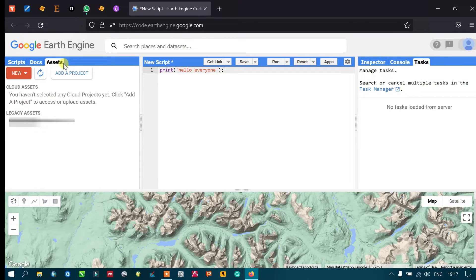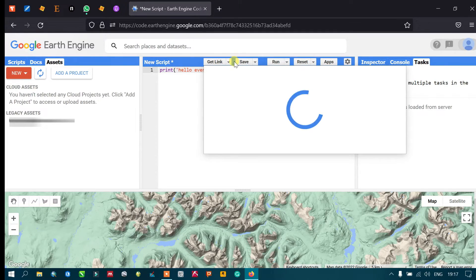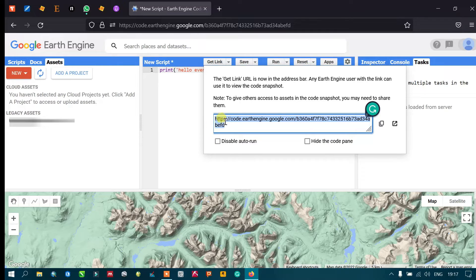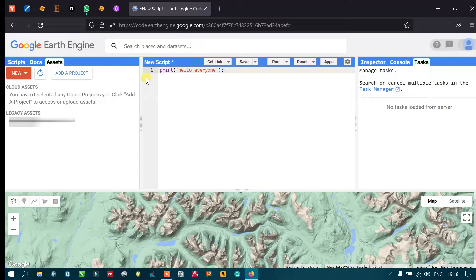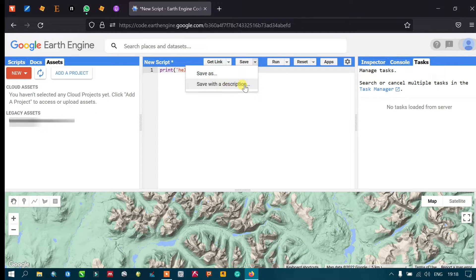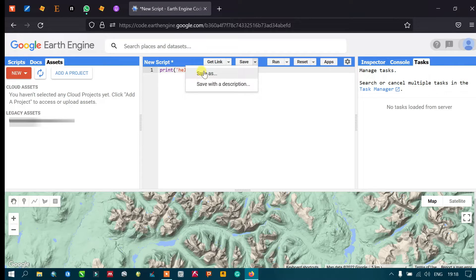The Get Link option allows you to share your work. Clicking Get Link generates a code you can share with friends or colleagues so they can access your work. The Save option lets you save your progress — you can save with a description or use Save As.